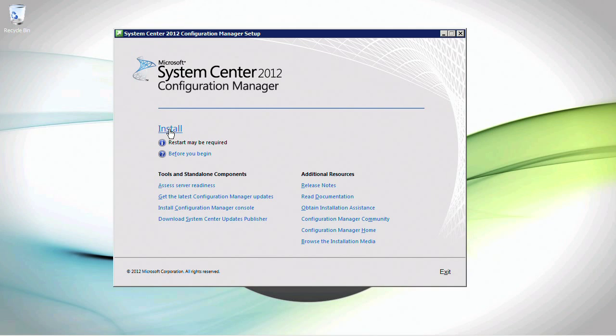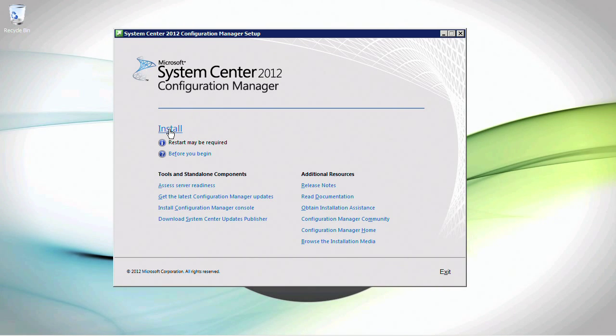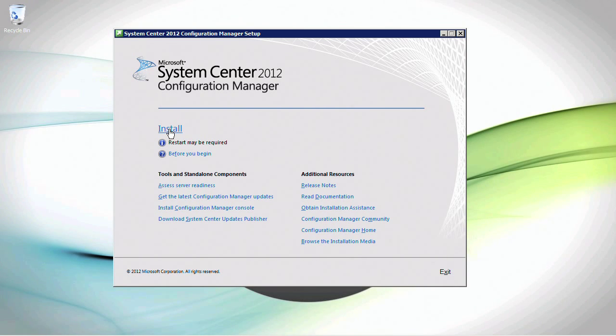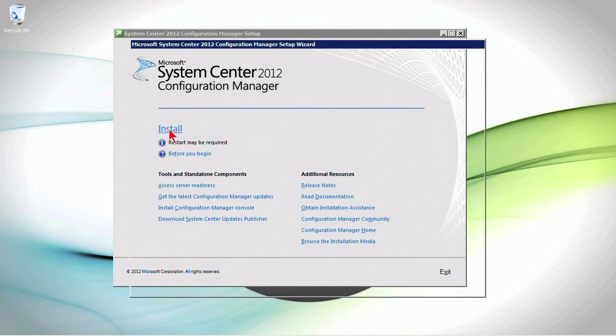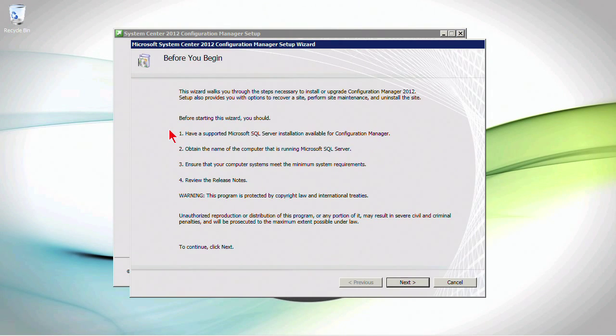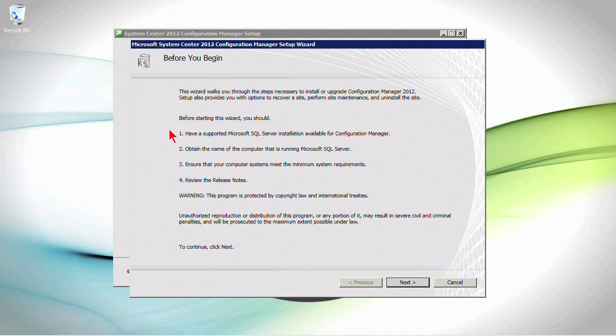So let's go ahead and click install and that will begin the process. Now, remember, what we're trying to do here is install a primary site server as a standalone site, not as a part of a site hierarchy. So let's work through the wizard.